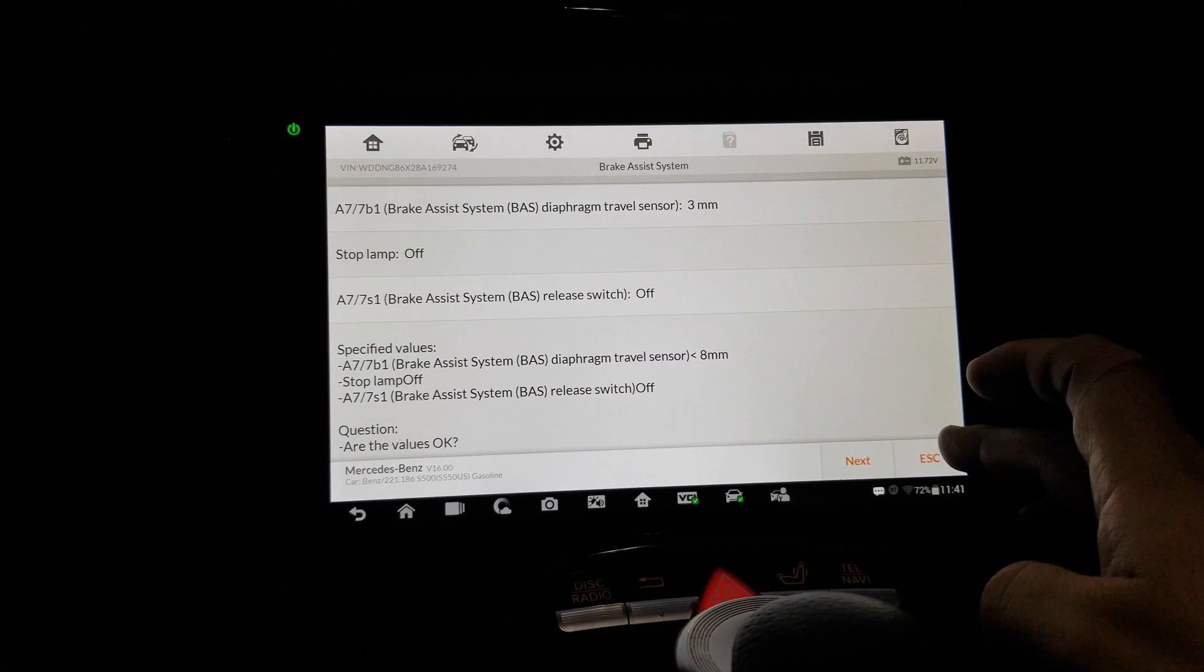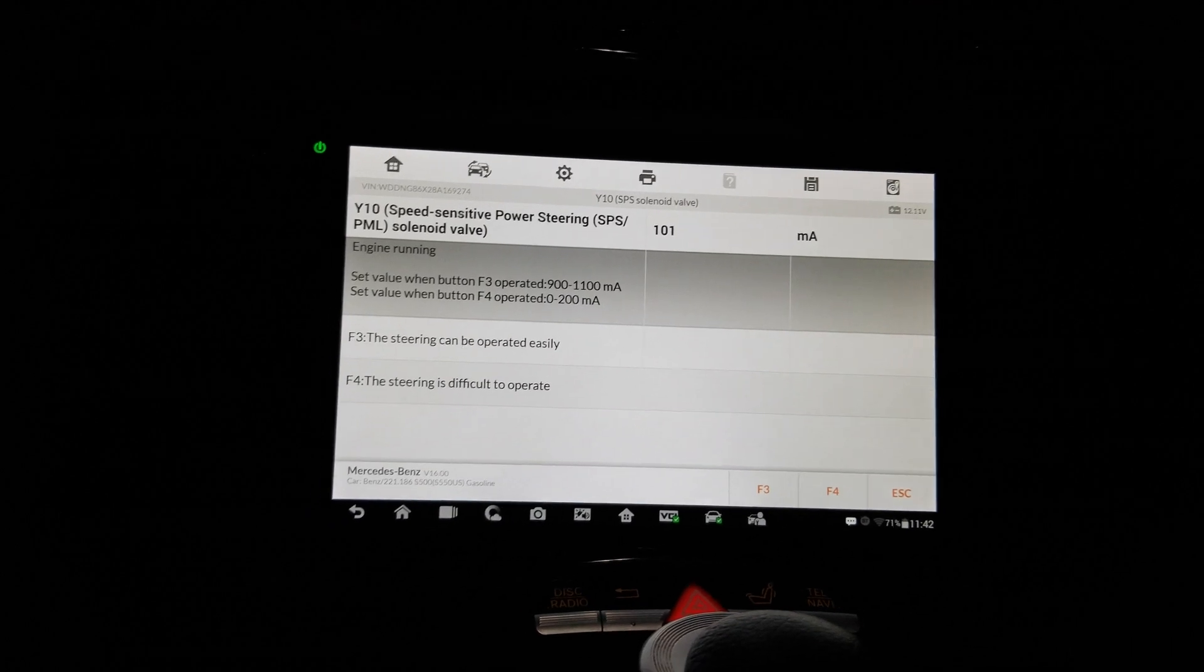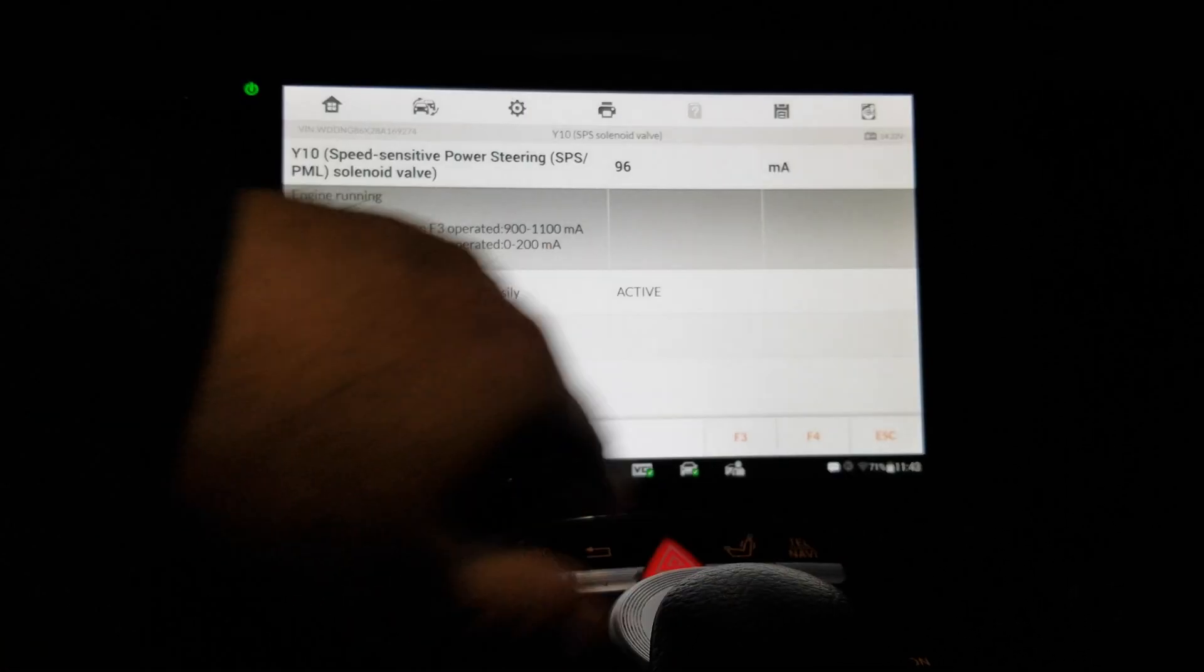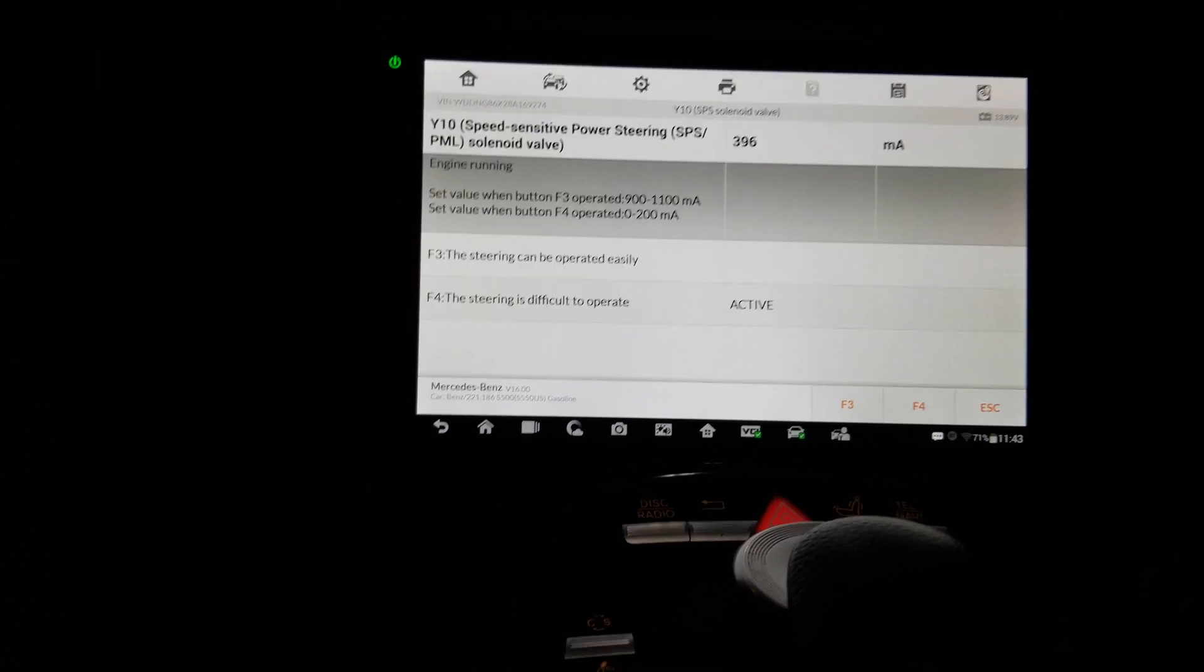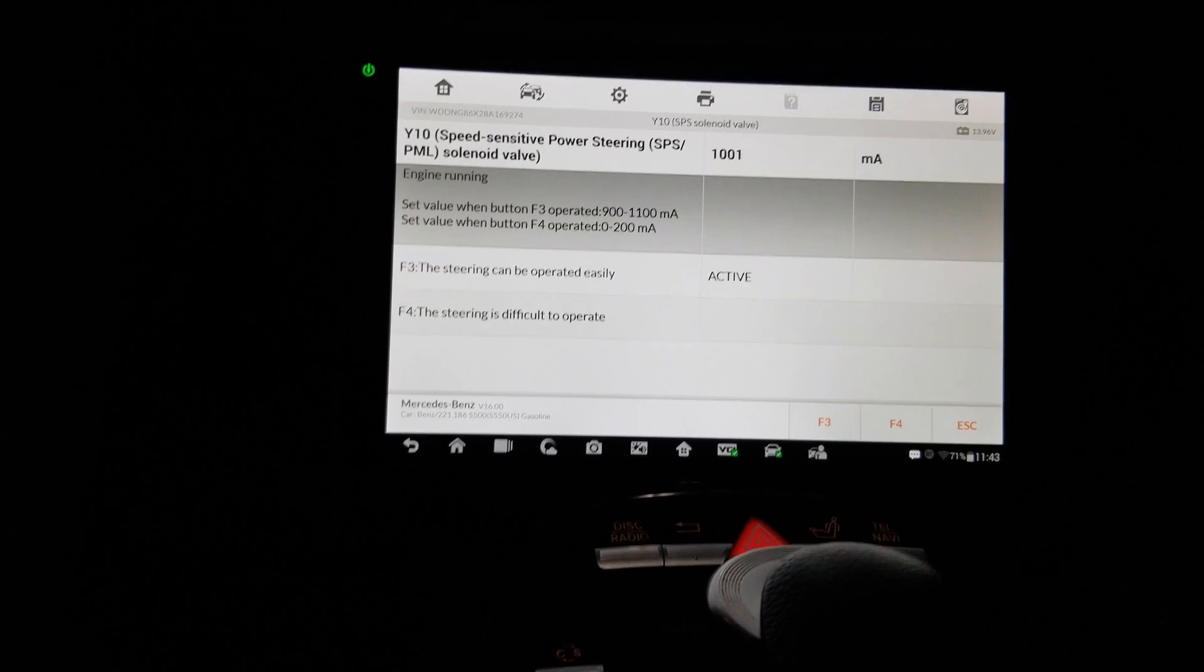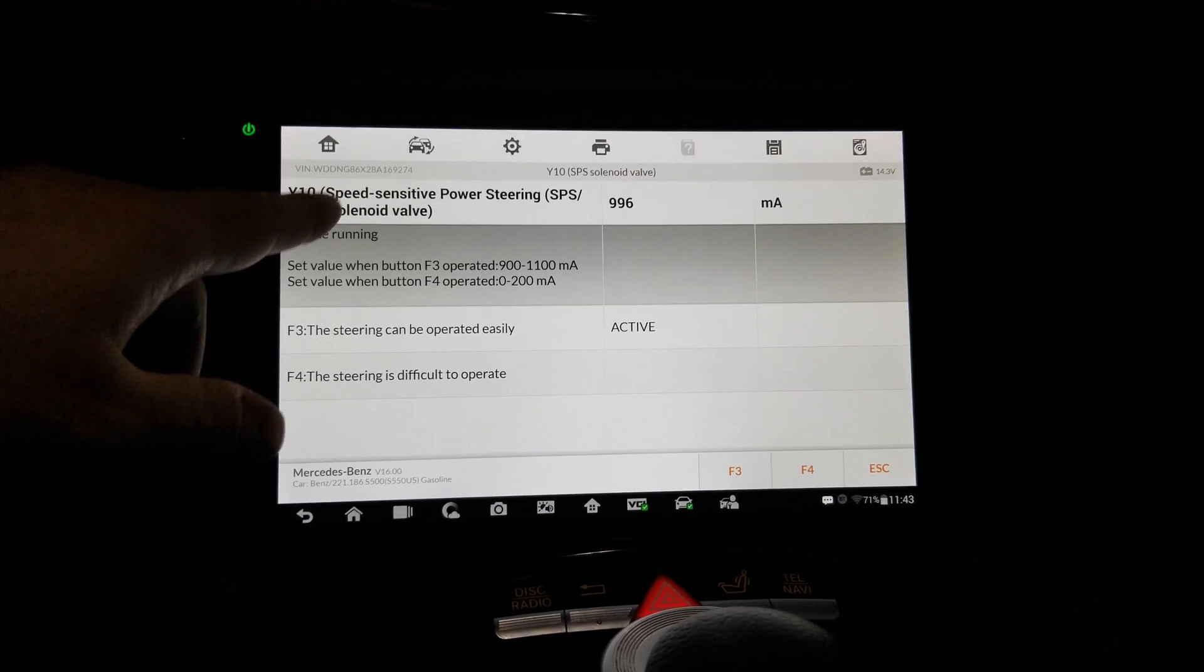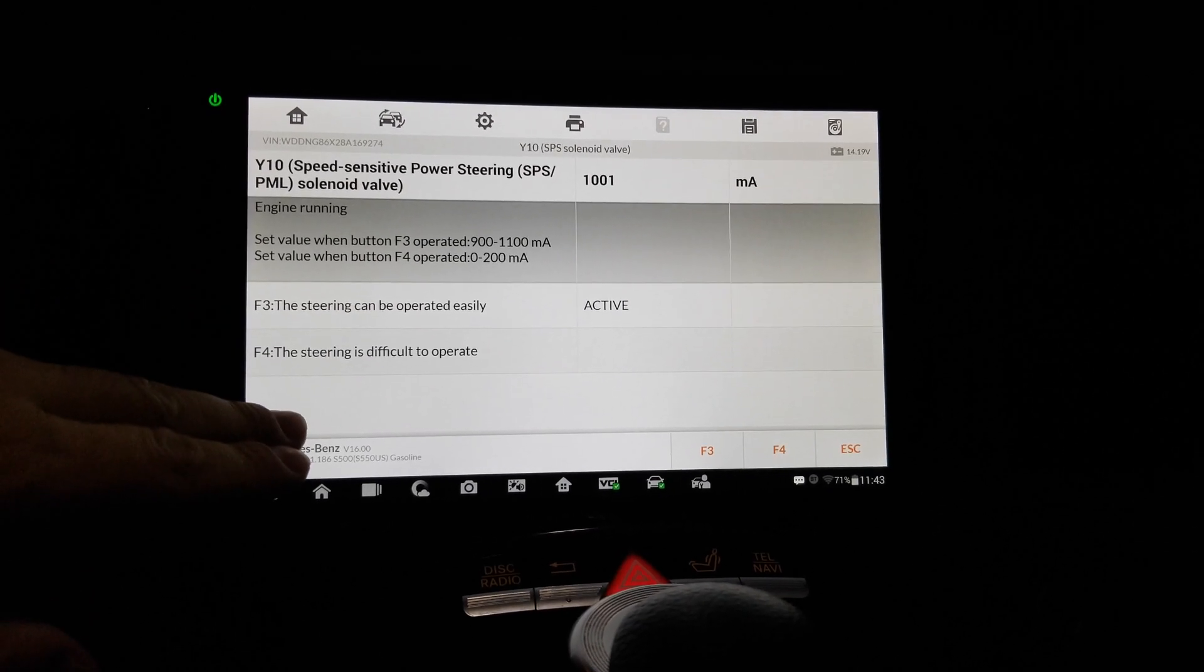Okay, well, I don't really want to do this. Speed sensitive power steering - now this is interesting because I have a problem with it. F4 difficult, F4. It works. Okay, so this is the speed sensitive power steering solenoid valve. Well, speed sensitive power steering test, right. So engine running, press F3 to activate the assisted and F4 to activate the difficult.